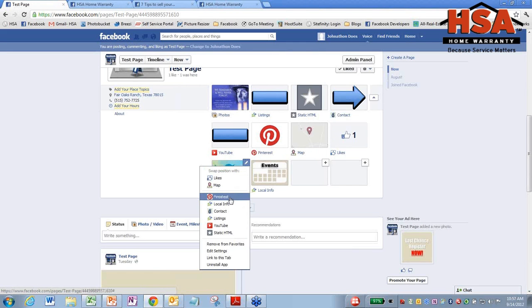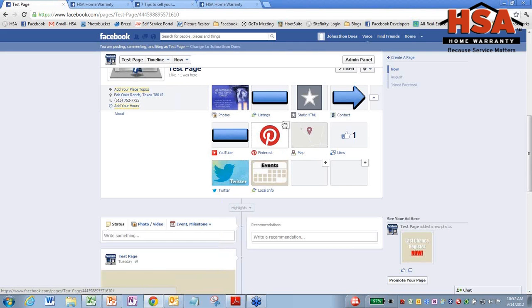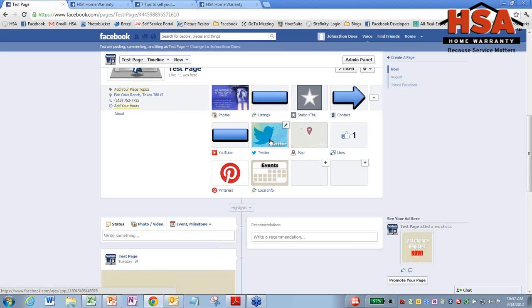And I'm just going to move this up towards where the Pinterest one is. So that's how you customize tabs. Now, that's going to become really important in just a little bit here once I get to this next part.